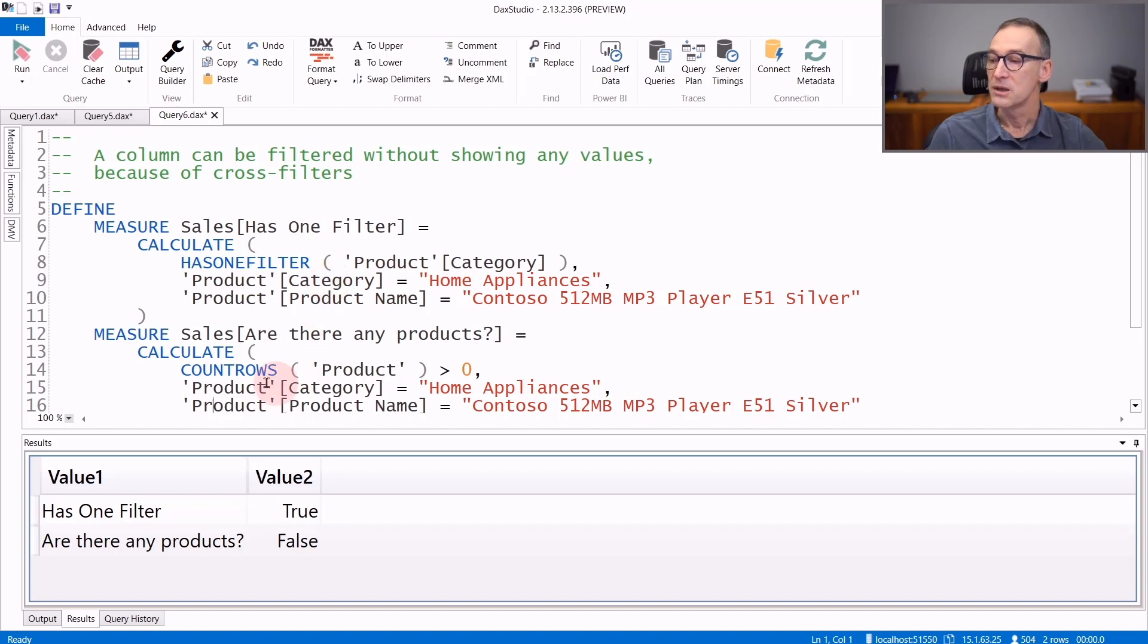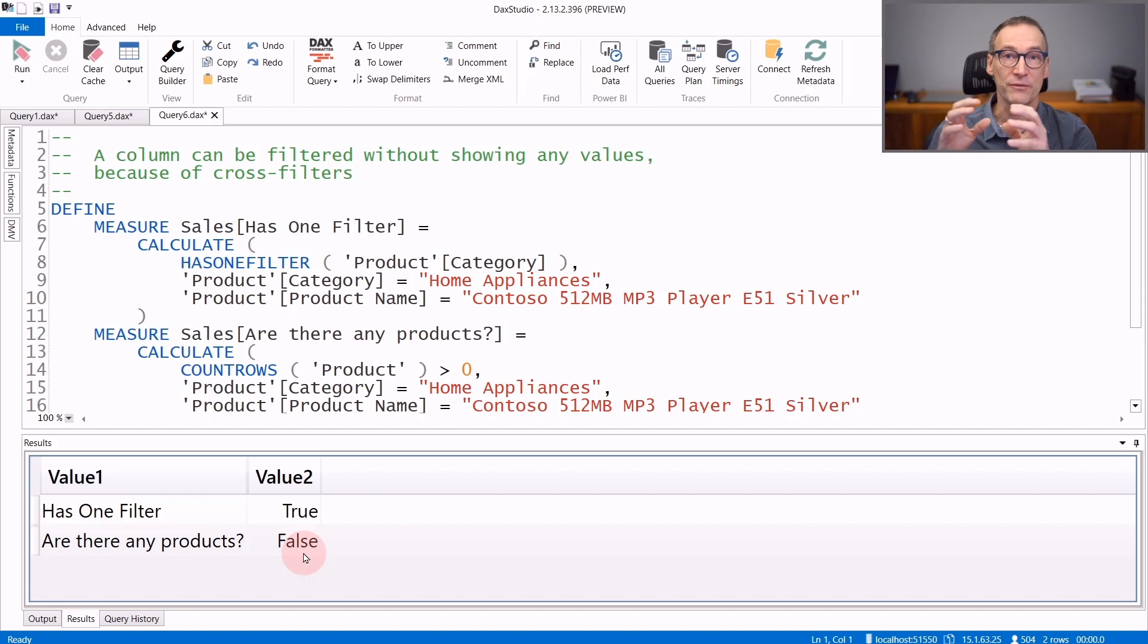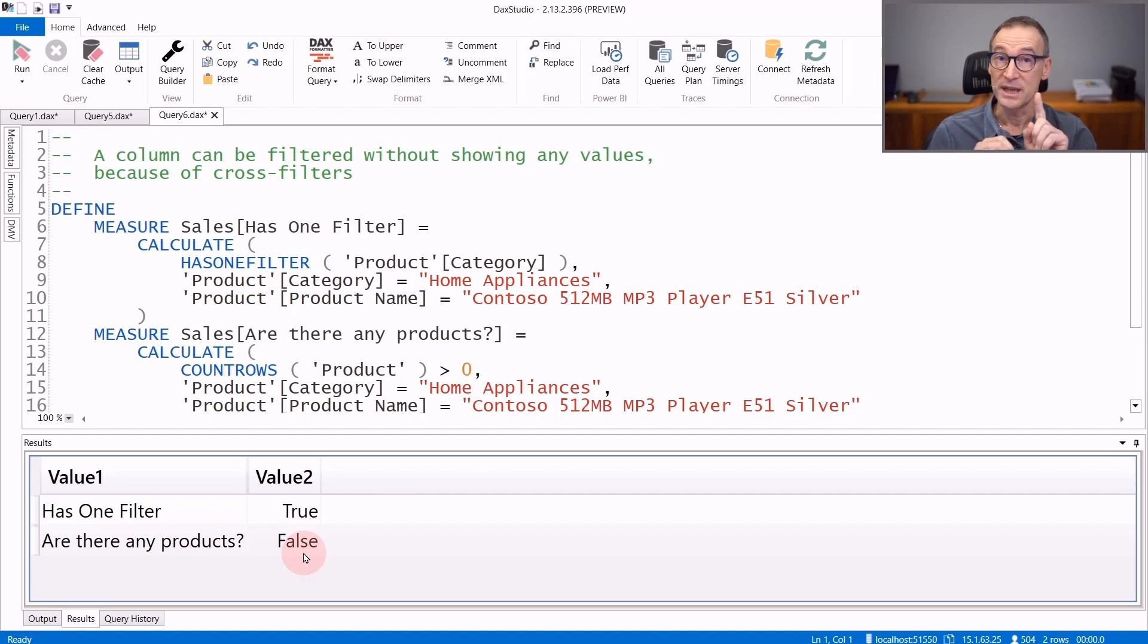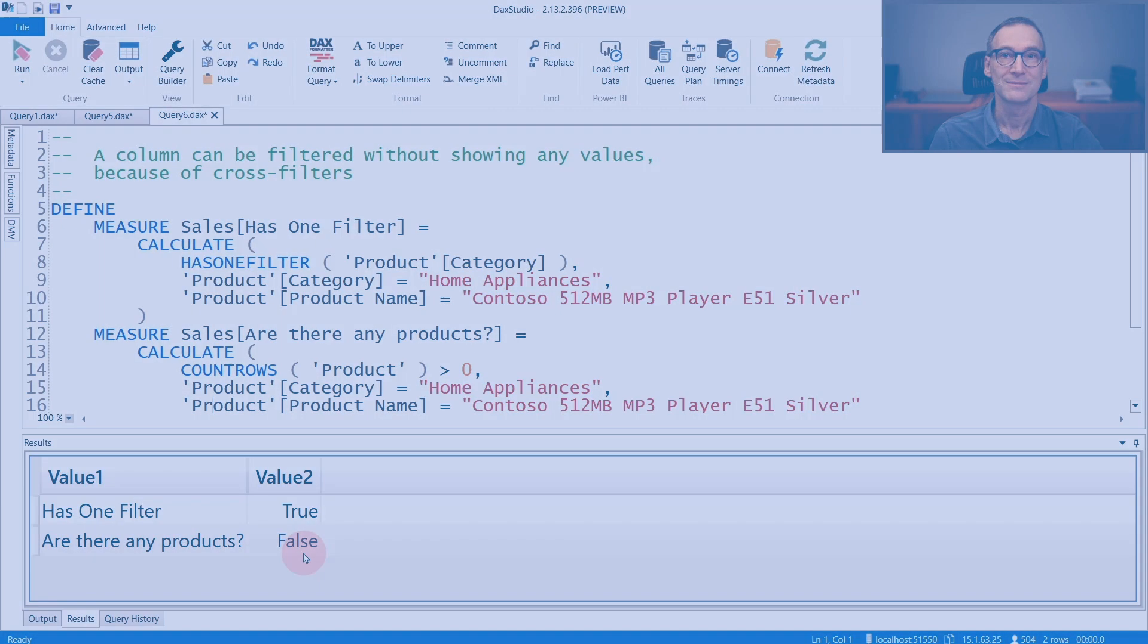But if we count the number of products, you will see that there are no products. So again, HasOneFilter checks for the presence of a filter and checks that there is only one filter. It does not check the number of values visible, neither in the column nor in the table.